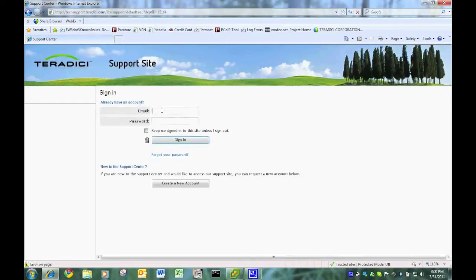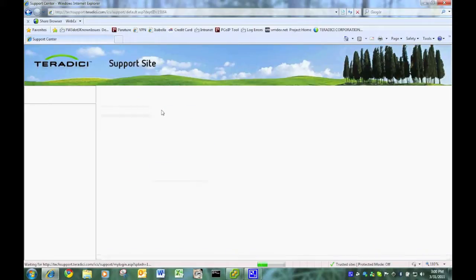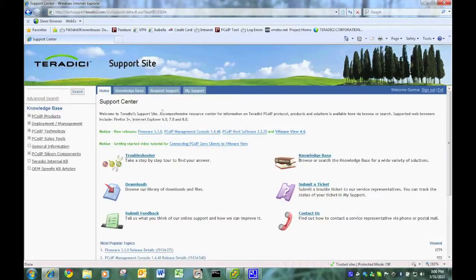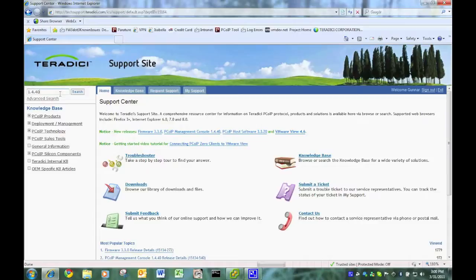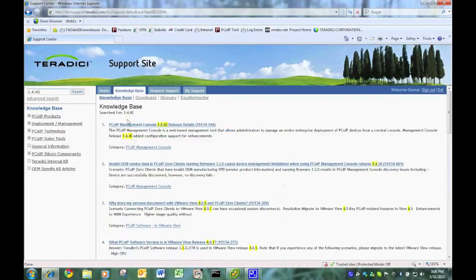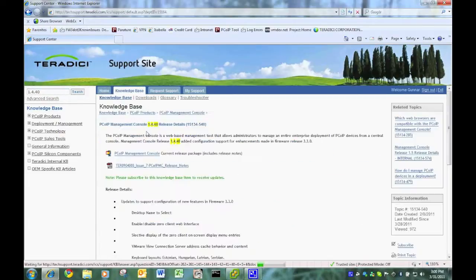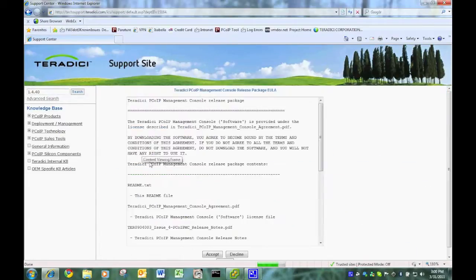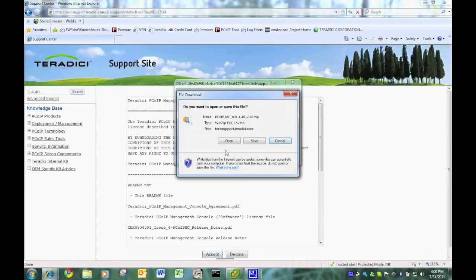I'm going to techsupport.teradici.com. I'm going to log in with my credentials. On this website, we're going to download the latest management console, which is management console 1.4.40. I'm sure by the time you listen to this video, it will probably be the next version. But for now, that's what I'm downloading. I accept the agreement and I start downloading the file.